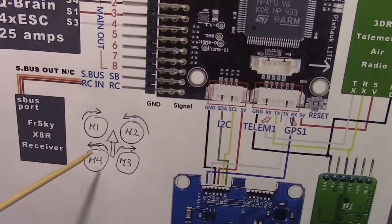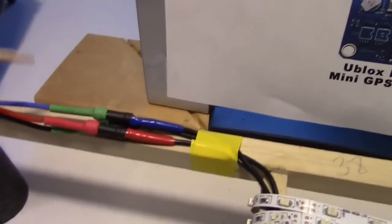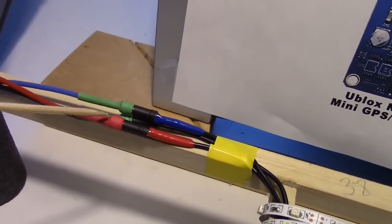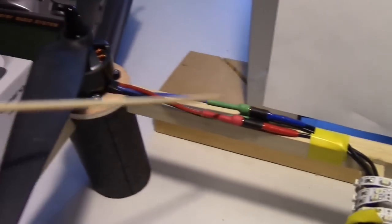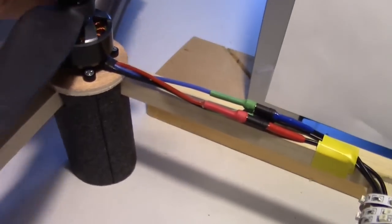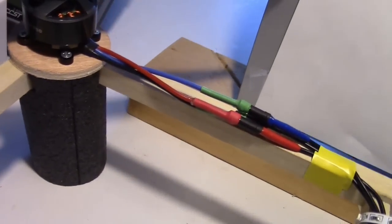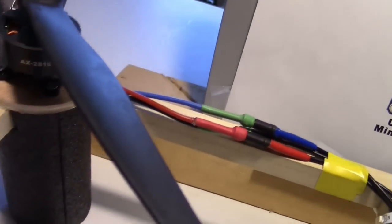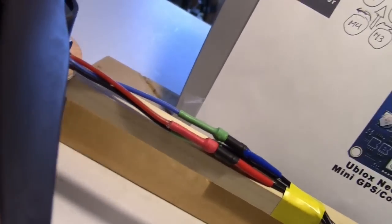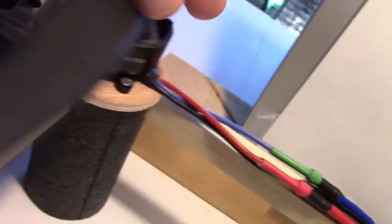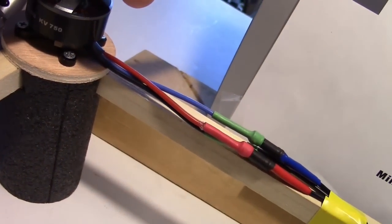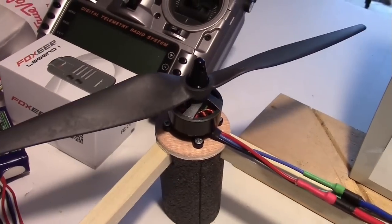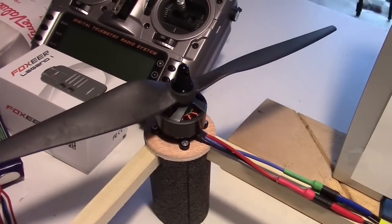If the direction of the motors is wrong, all you have to do is switch two of these wires by unplugging the bullet connectors and switching them around where they go to the motors. The motors I'm using are the AX2810Q, KV750s. The props are 11x5 thin blade props from Hobby King.